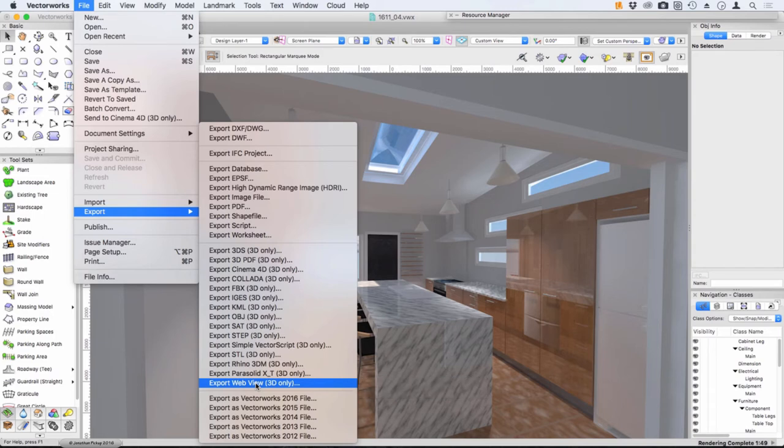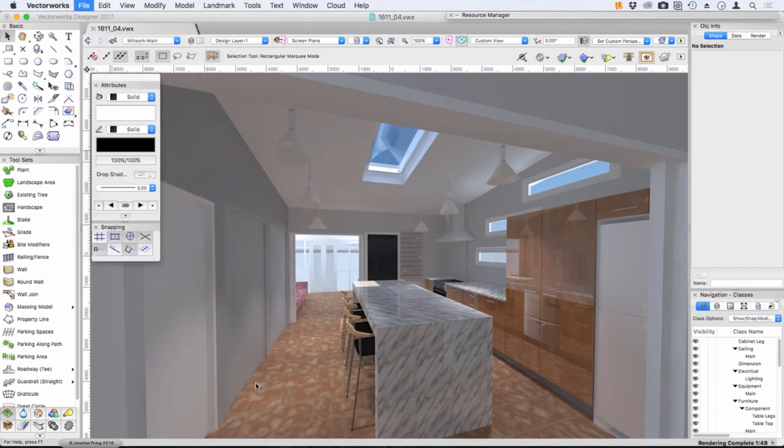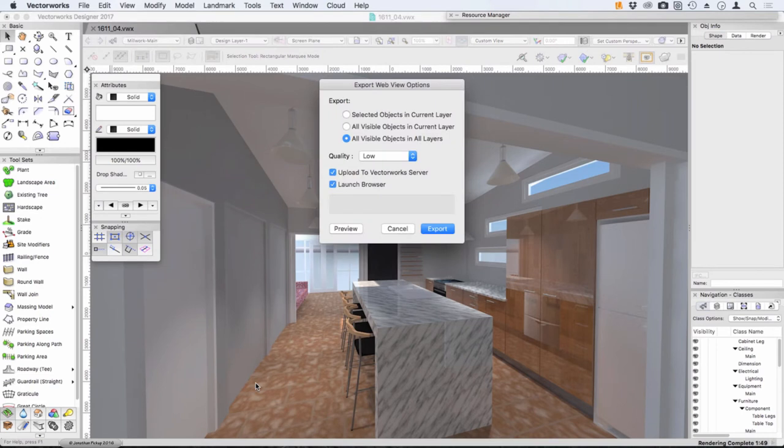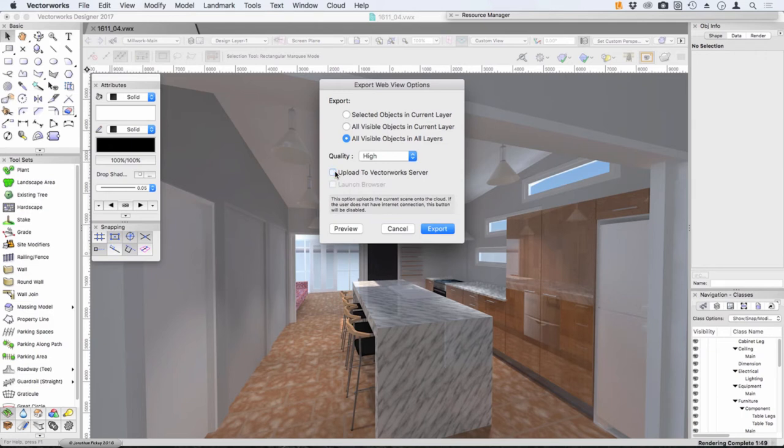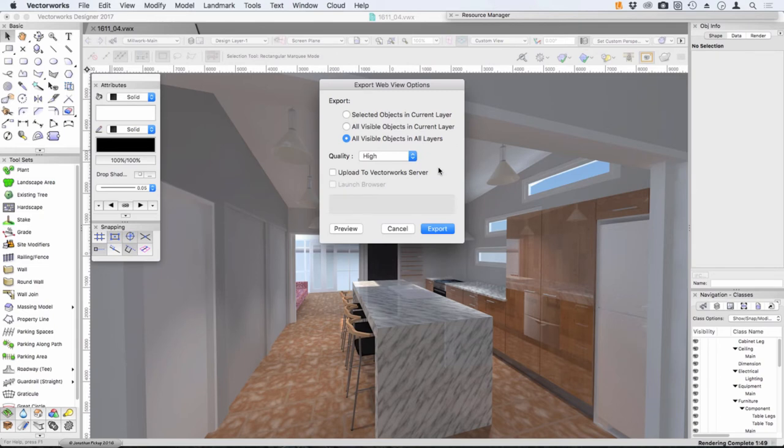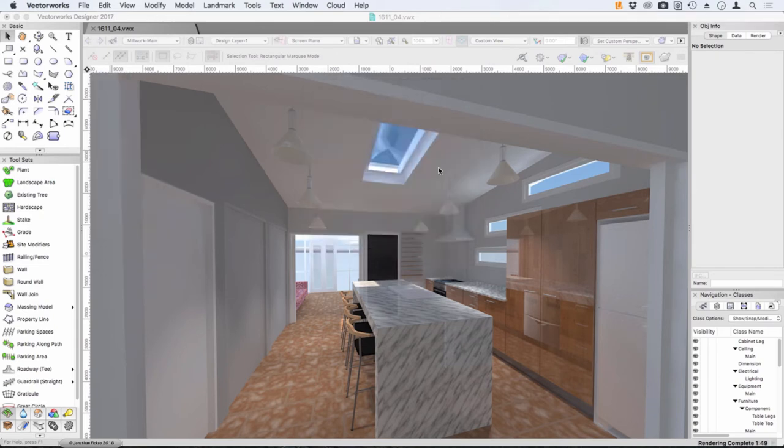So let's just try the export web view to start with. What do we want? All visible objects in all layers - in other words if I've turned their class off don't export them. I can choose the quality, I can also launch a browser to see it. Now I'm going to turn off the upload to Vectorworks server so I want to see if I can keep a copy of this on my computer. I've already done this recently and I've exported and uploaded it to the Vectorworks server, so let me show you what it looks like.